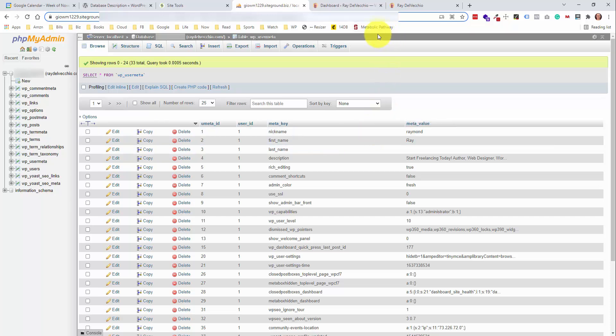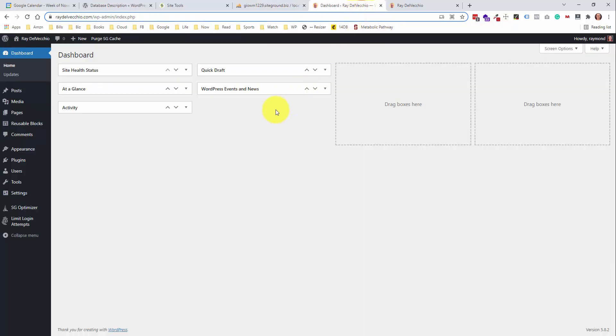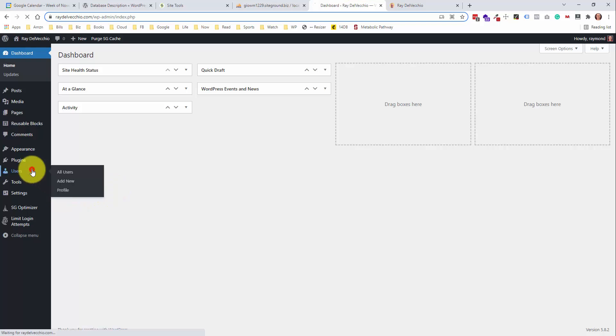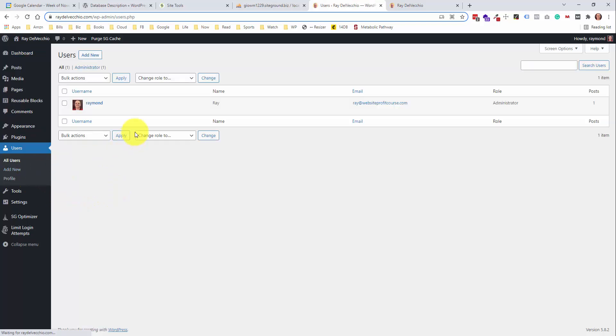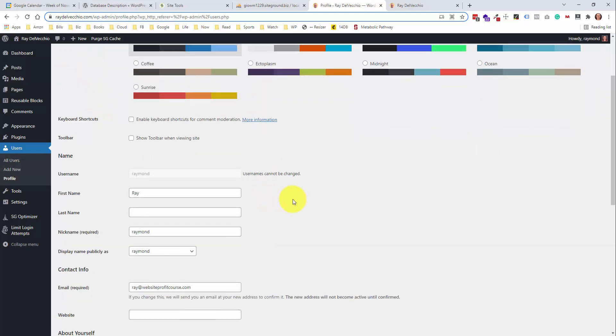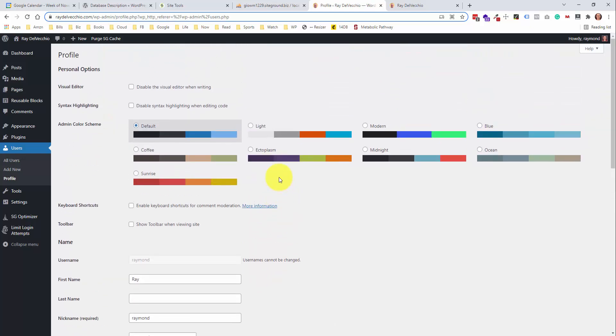That was ID number one because we only have one user on this website. They have a unique meta ID that's attached to that user ID. And this shows more options that you would see within the user profile page. So if I jump over into our WordPress admin dashboard and I go into the users page and I click on my name here.